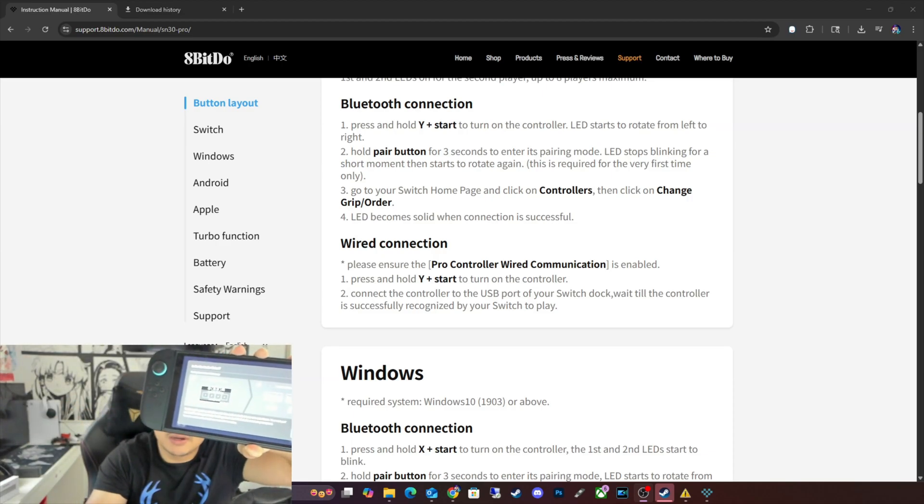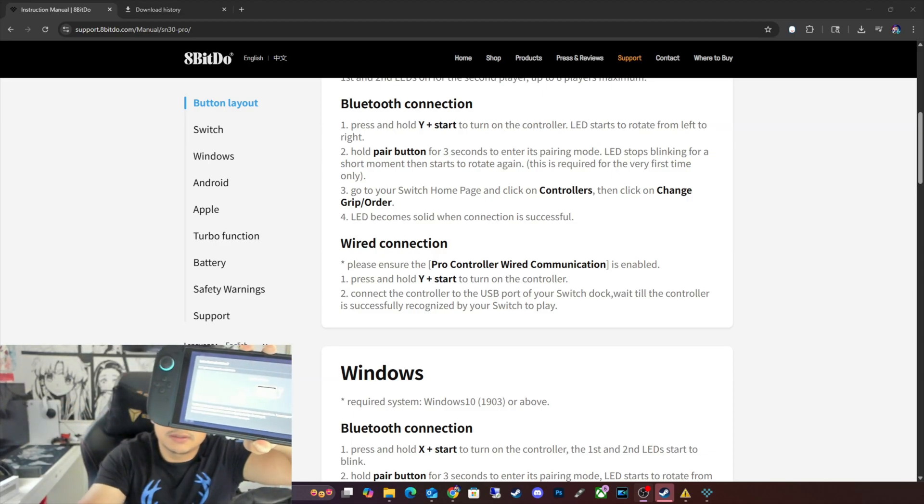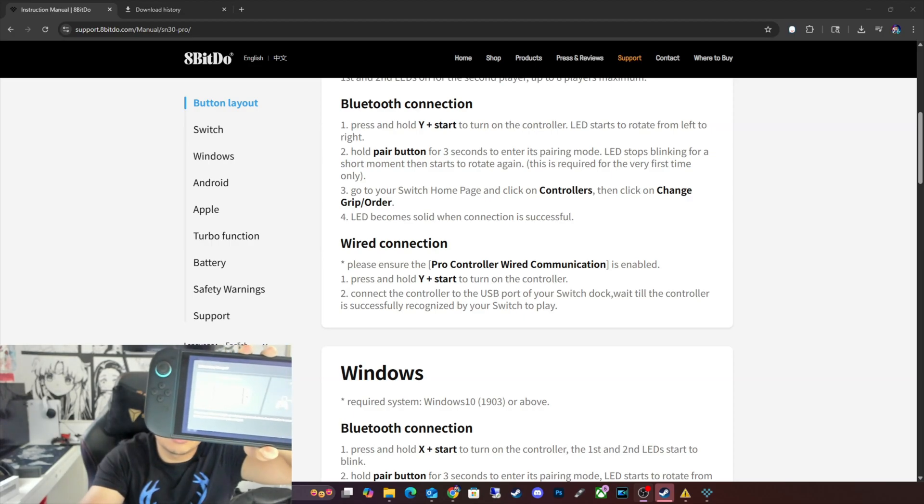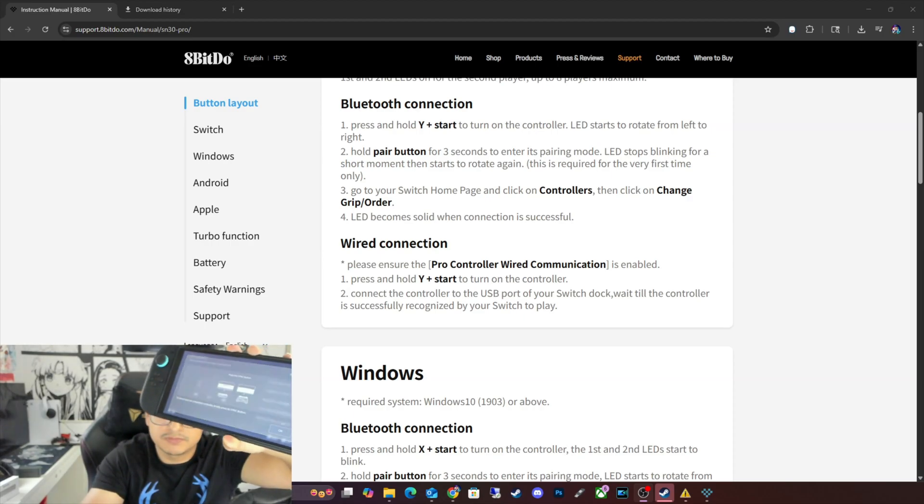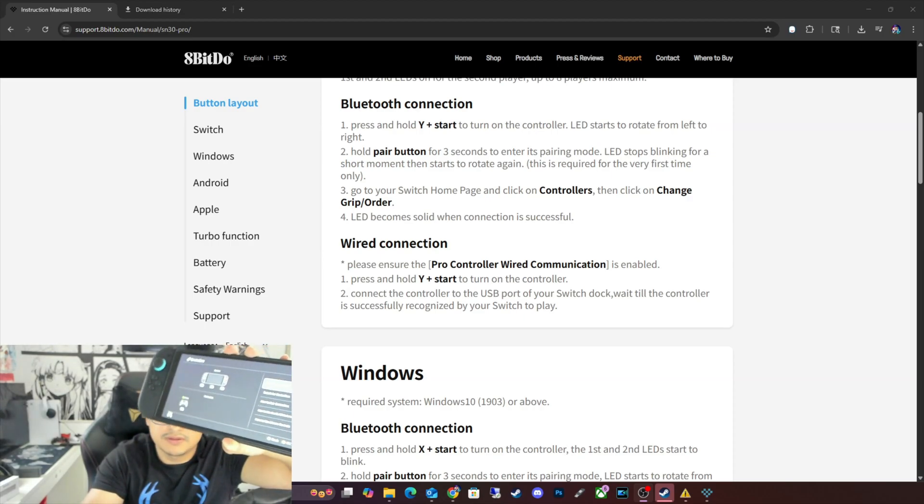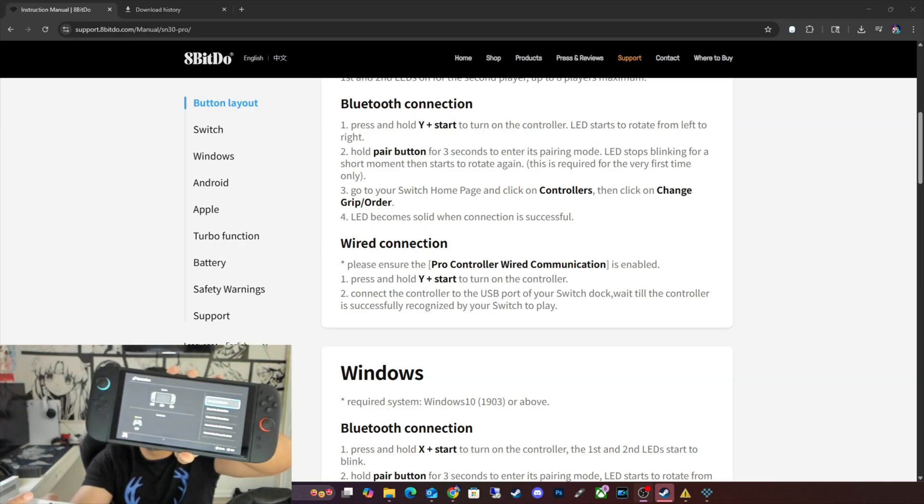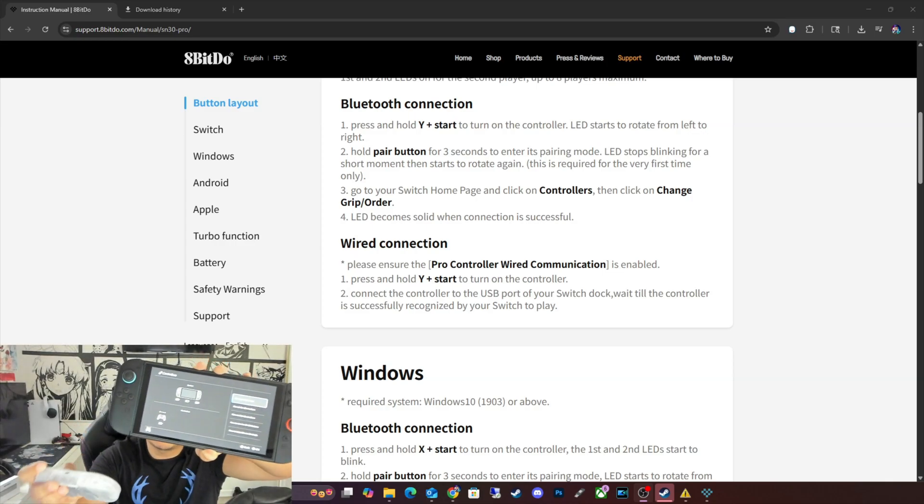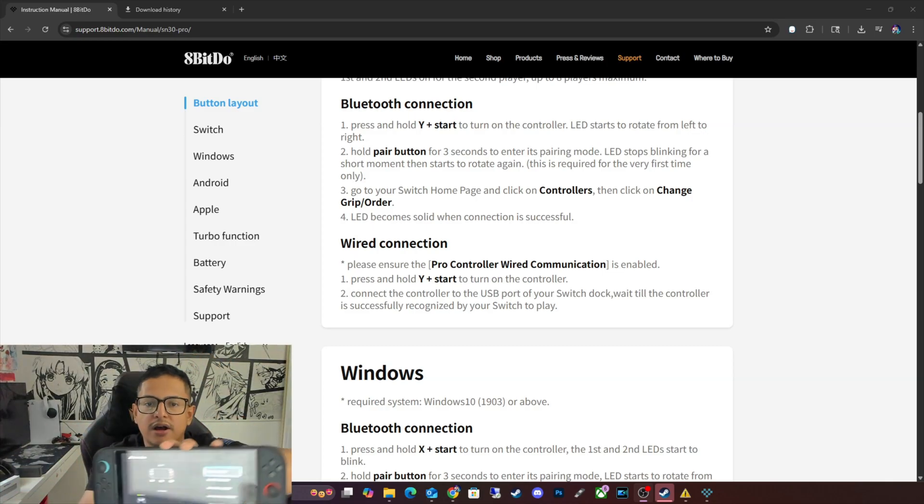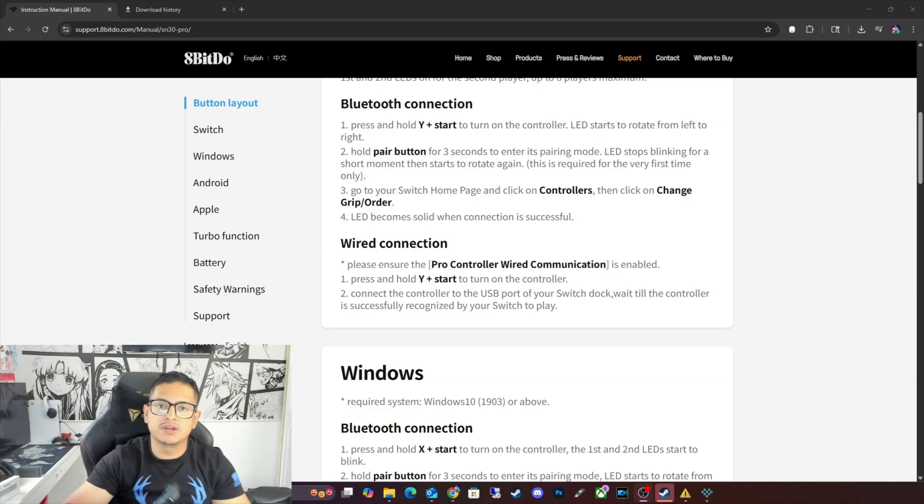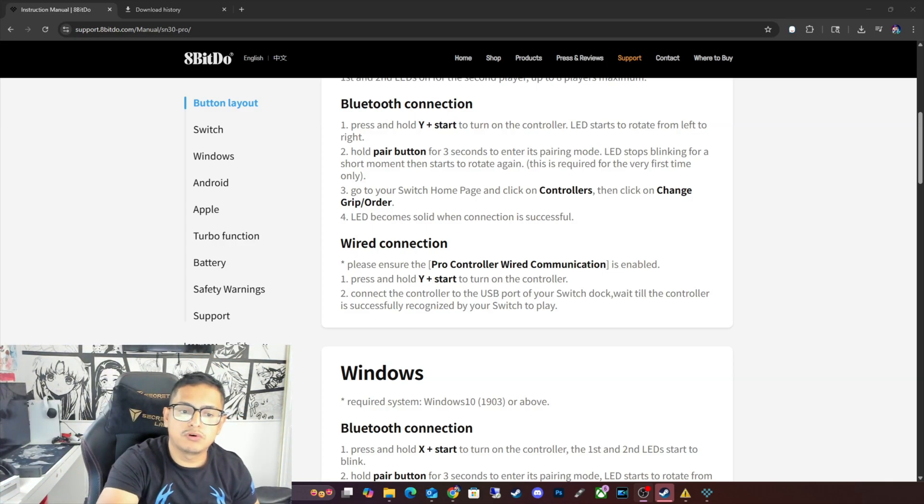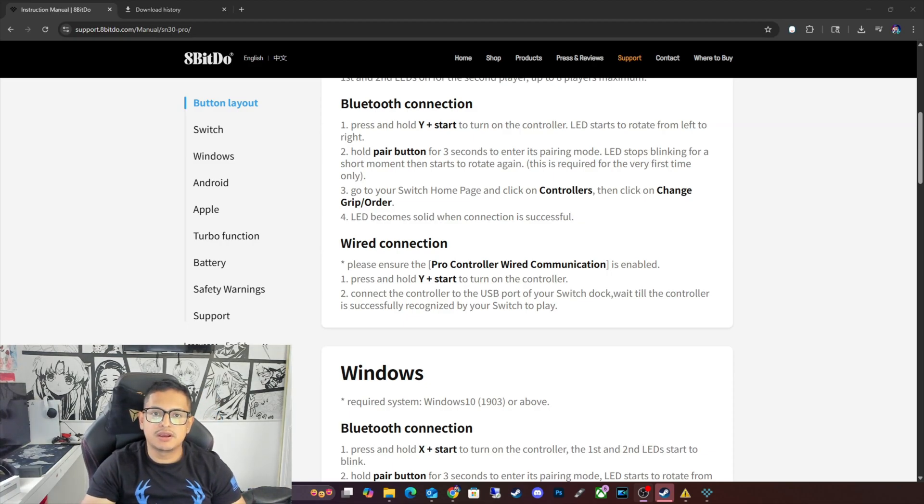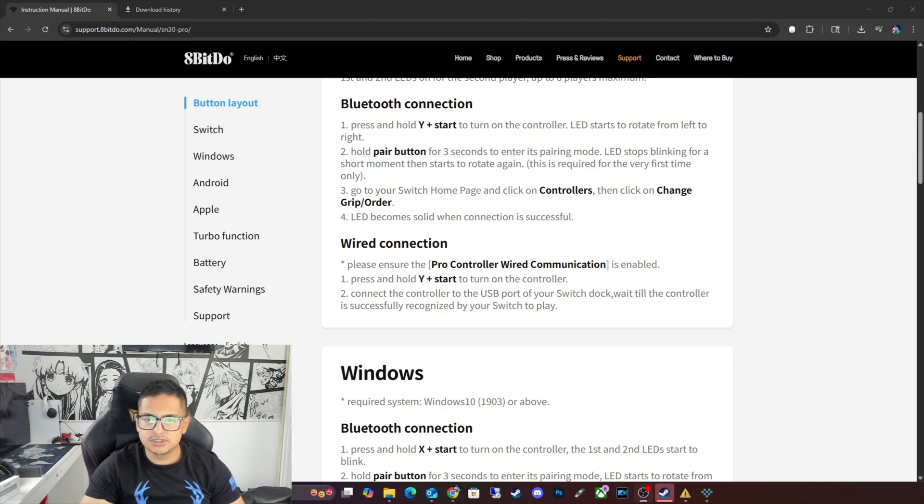As you guys can see, I already have it linked to the controller. So it's working. It's working fine. So yeah, just make sure to hit the Sync button. It should work. It wasn't working before for me, but once I was able to update it, I was able to sync it with my Nintendo Switch 2.